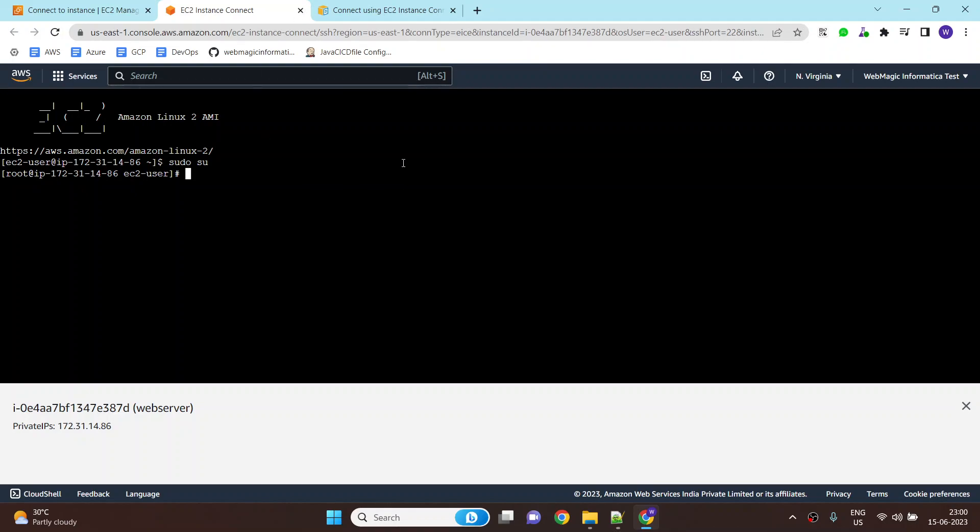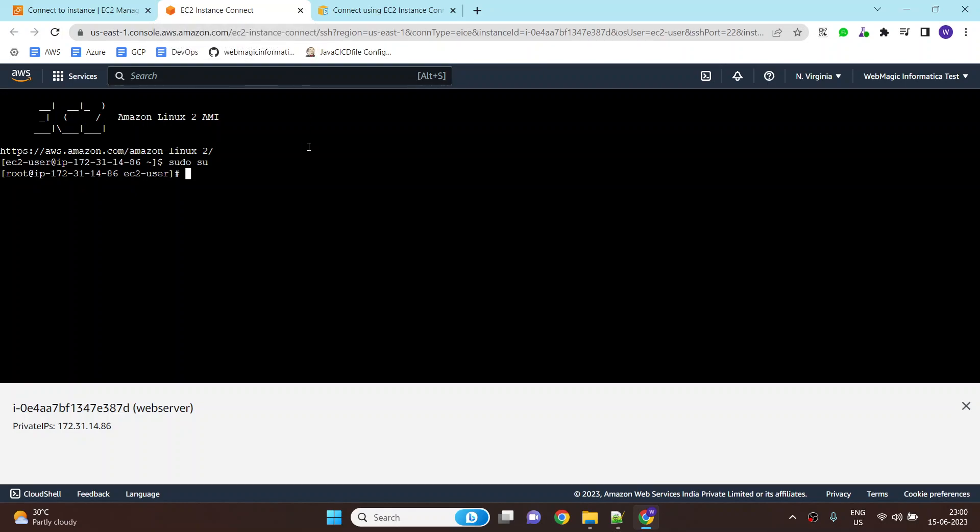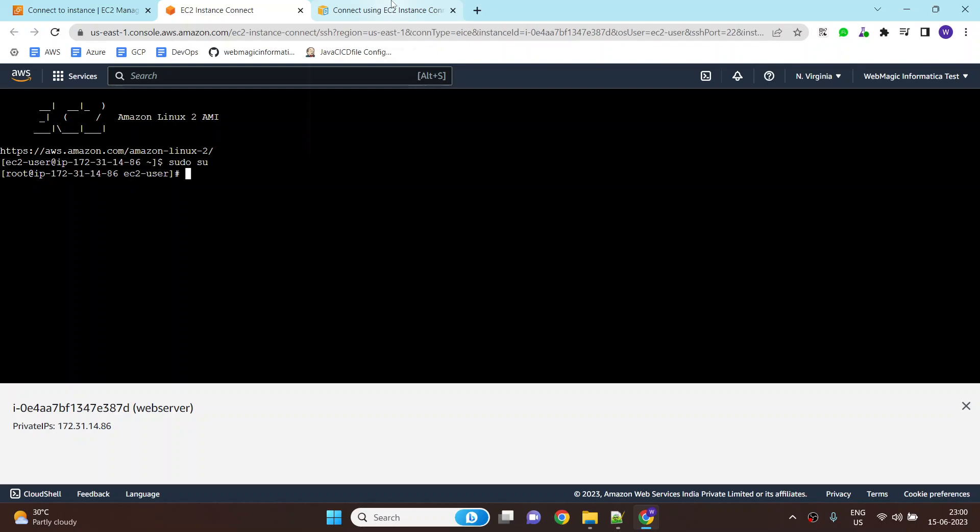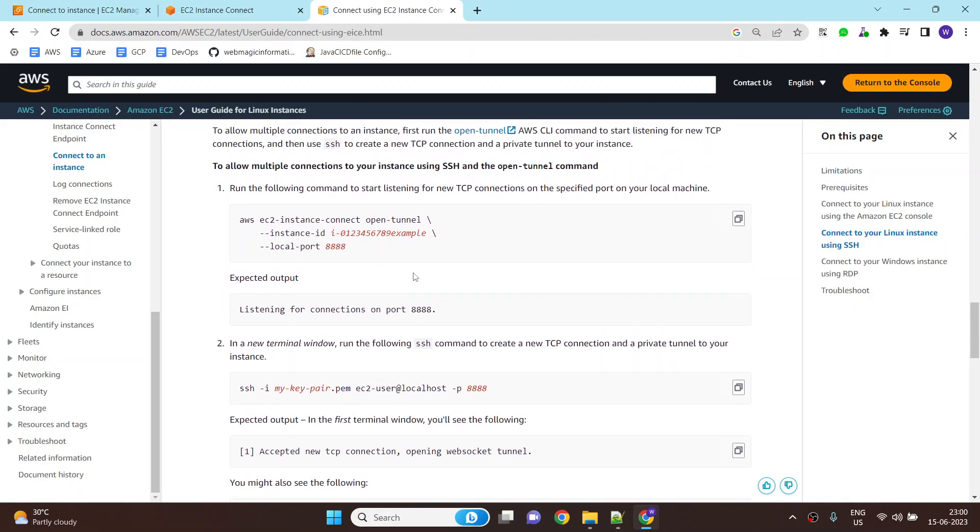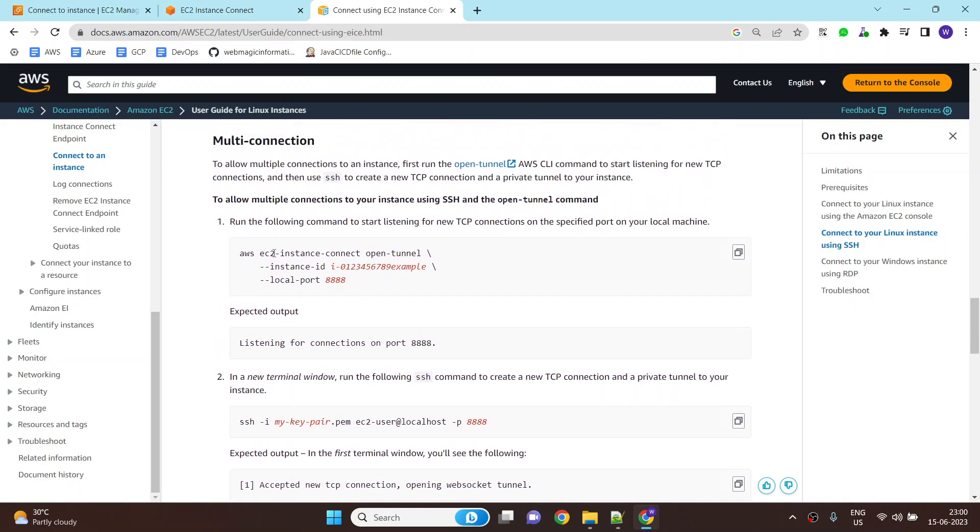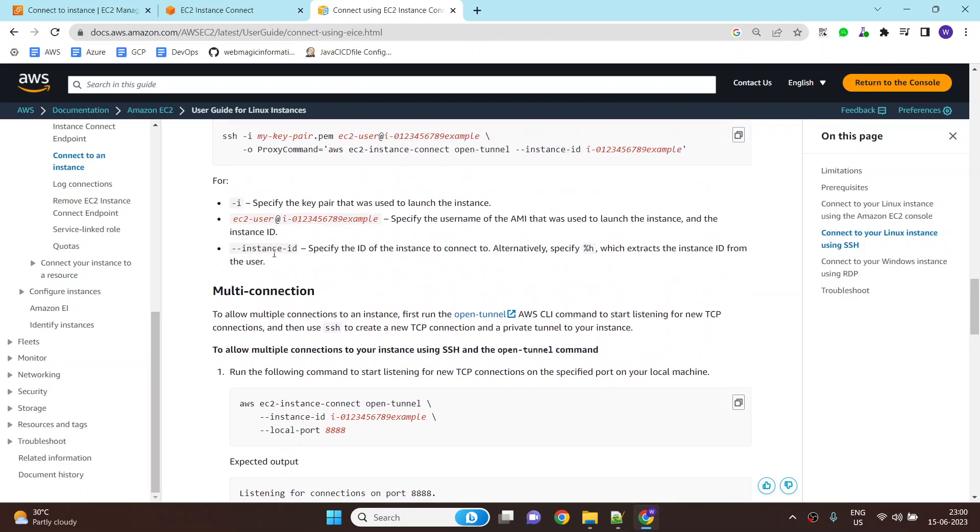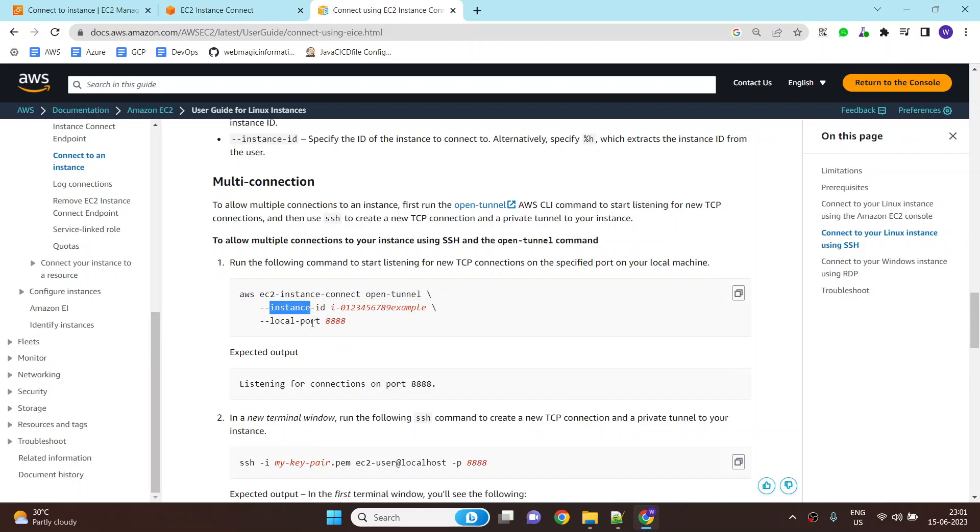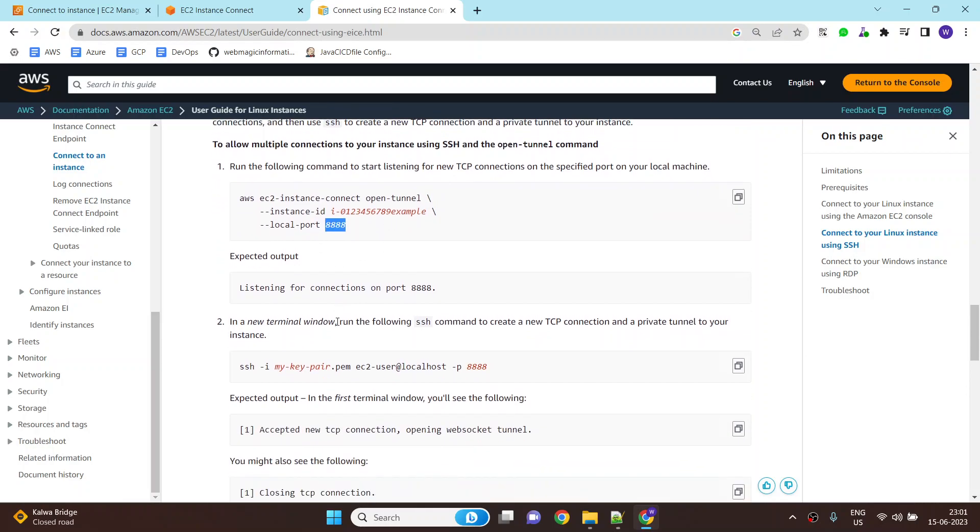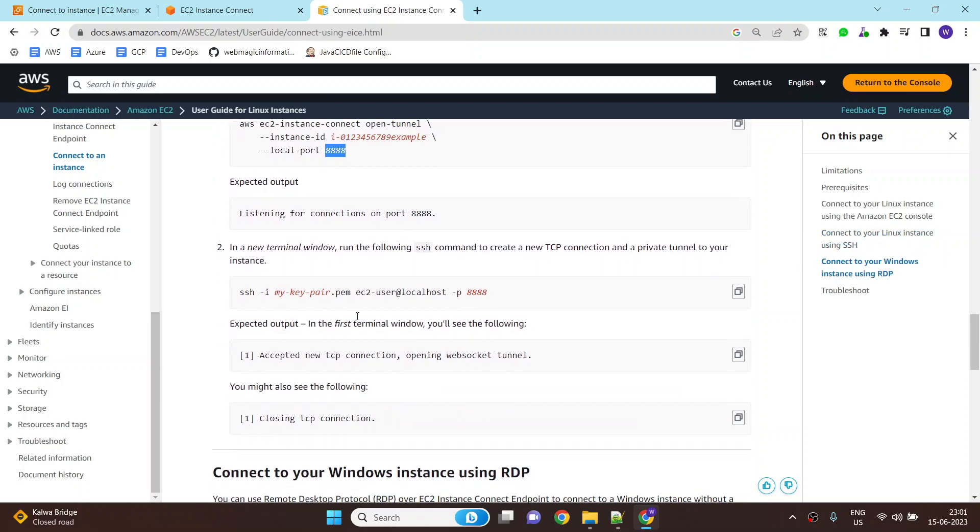So this is how you can connect to your EC2 instance without public IP address using instance connect endpoint service. Now if you don't want to use browser-based login, you want to use some SSH-based tools like PuTTY or let's say you are using some SSH shell in Mac or Ubuntu or any Linux machine, then you would need to run this command. Which is AWS EC2 instance connect open tunnel followed by the instance ID and the local port number. This could be anything. You would need to open a new window and you can connect to your EC2 instance. So it does an SSH tunnel link to your EC2 instance.